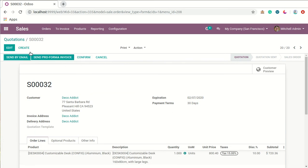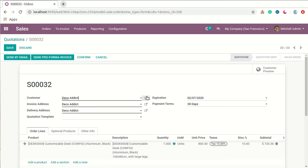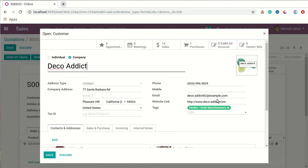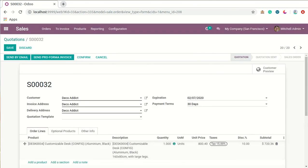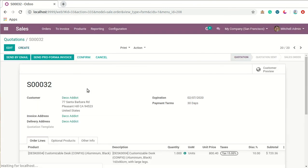One thing to note is that by going to the customer's form view, one email ID is already allocated to this customer. So we will click on the Send Pro Forma Invoice option.